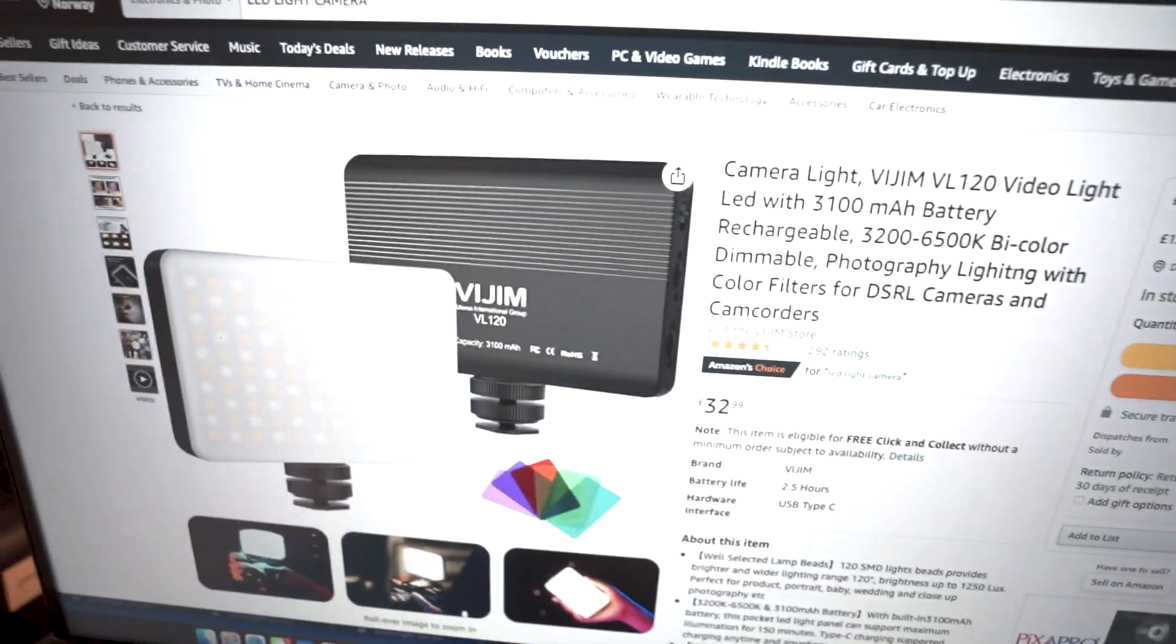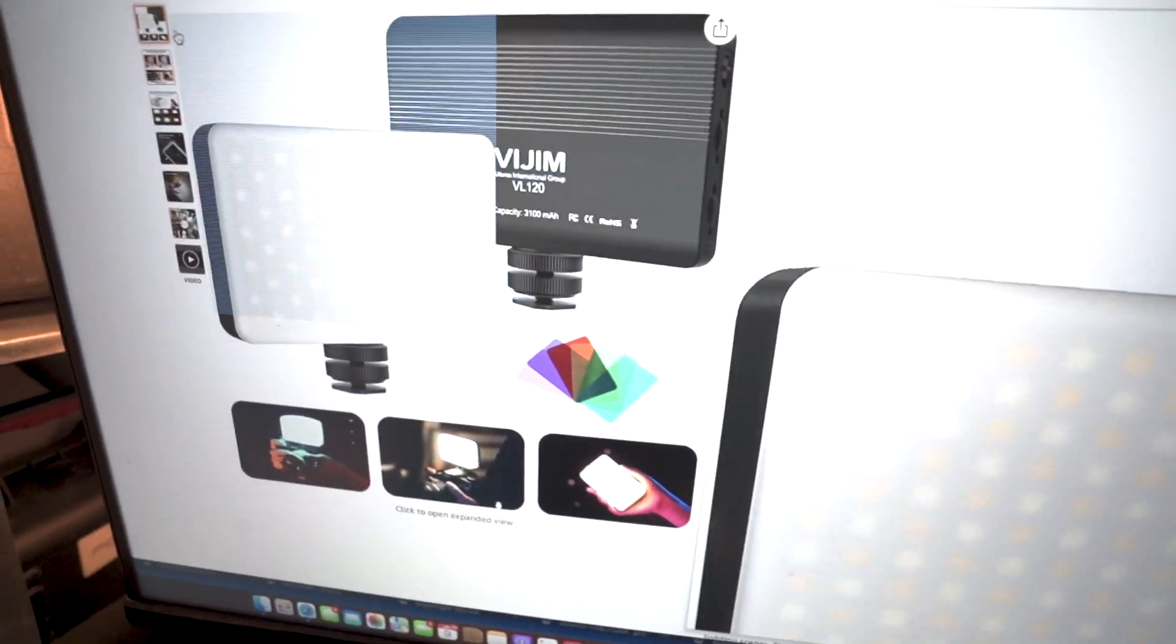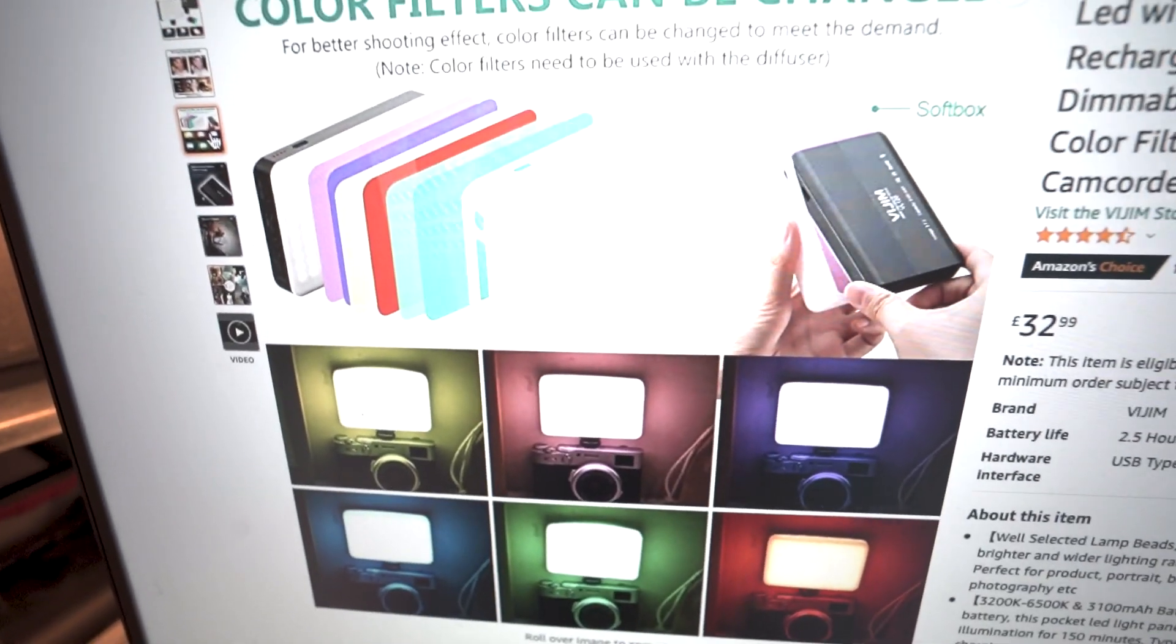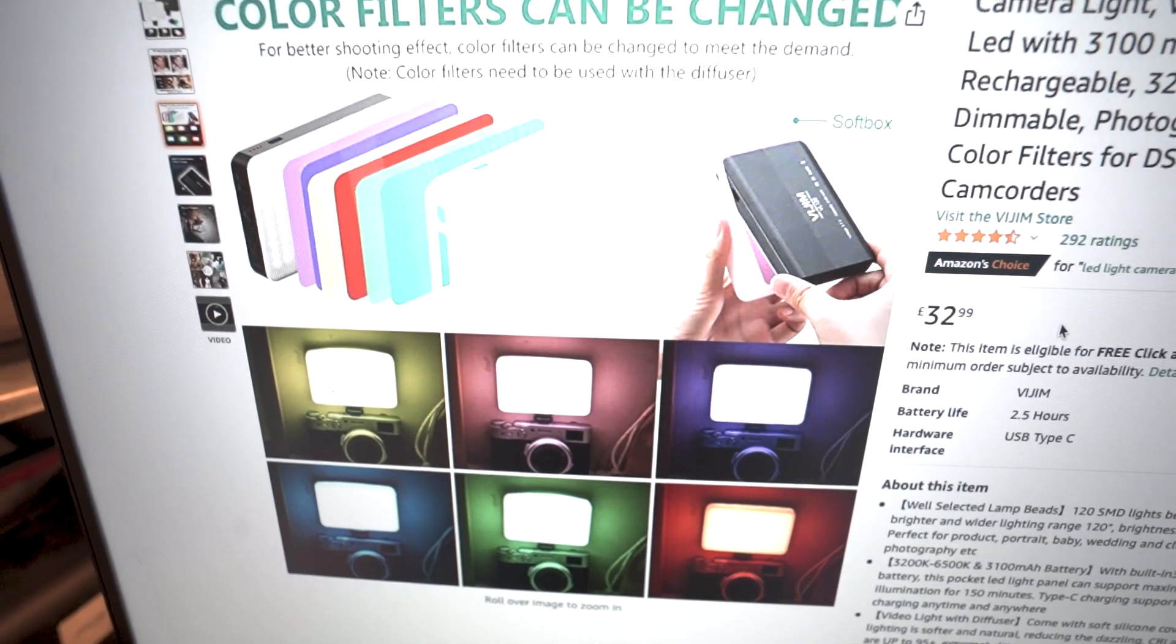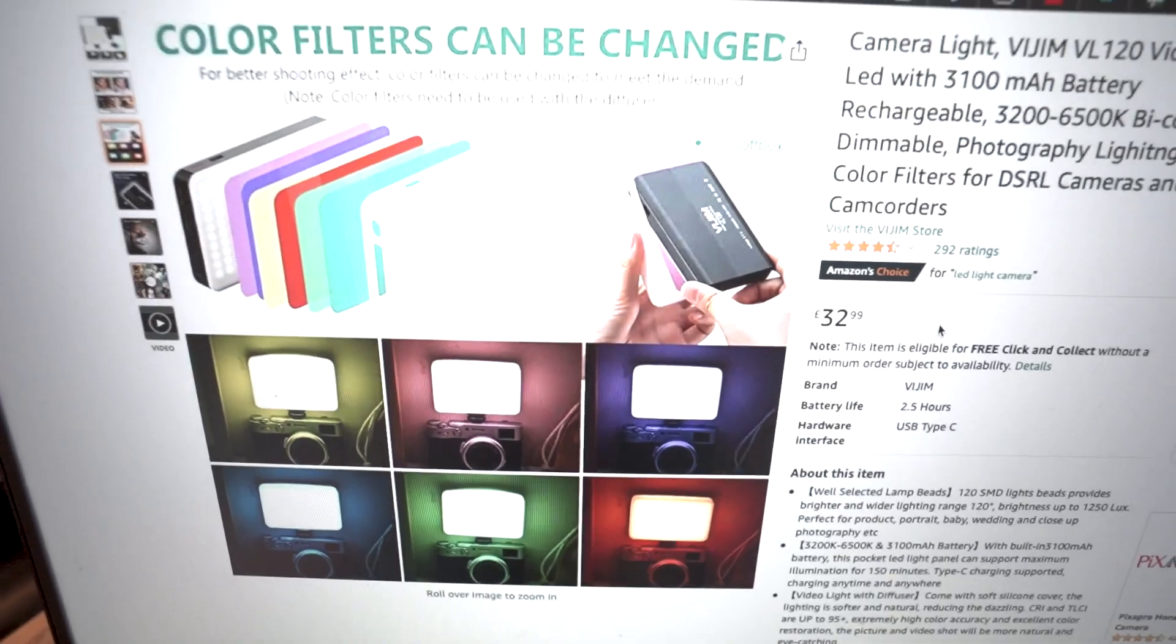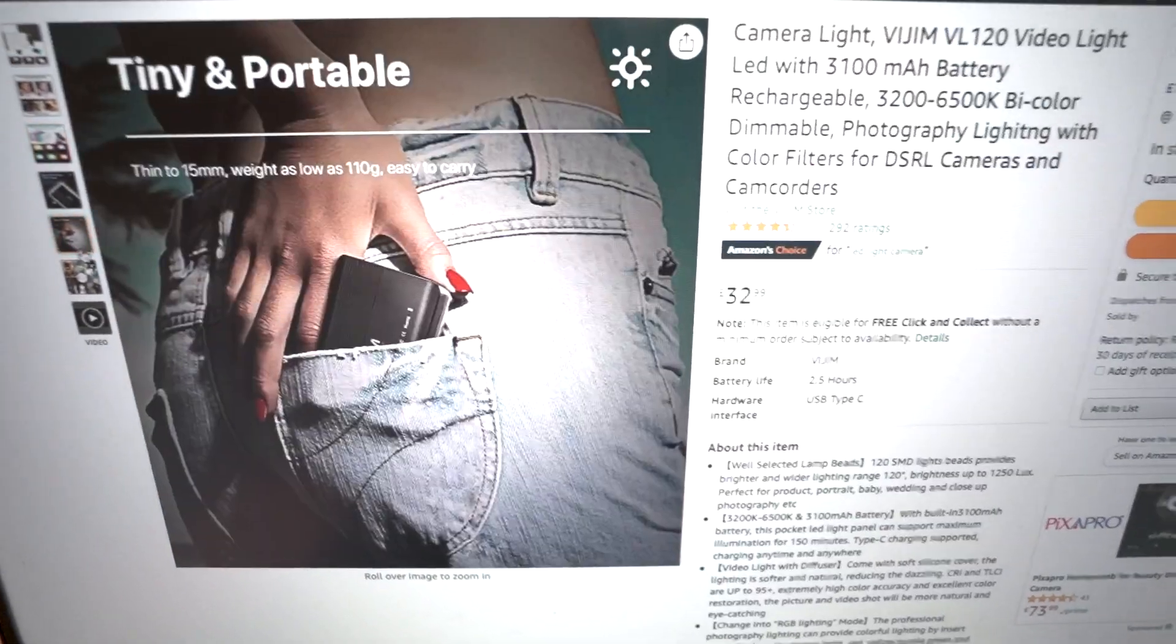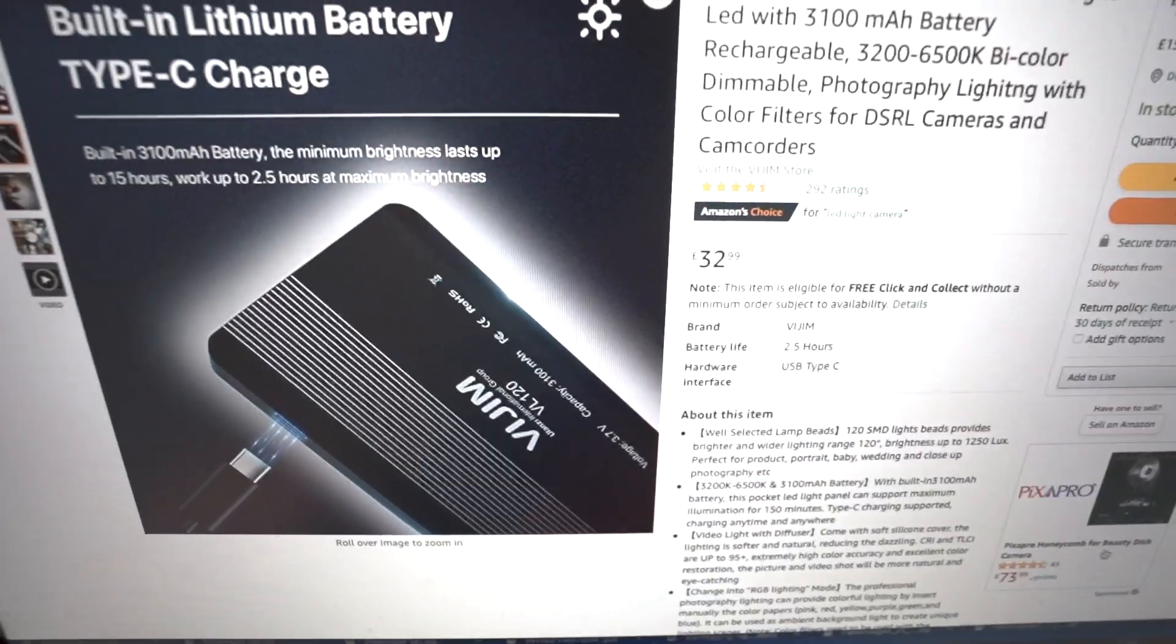So what's cool about this product is that you can easily fit it on top of your camera. The coolest thing is that you have filters so you can change the colors on top of it. You can have red, green, and everything. It's come in handy for me so many times.